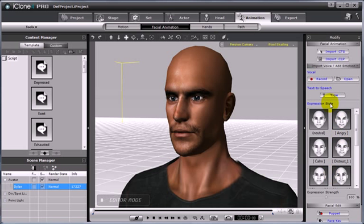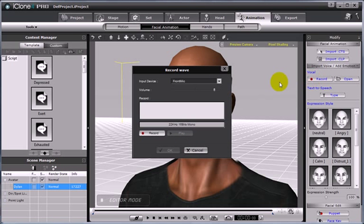In iClone, you can directly record your own voice, by clicking the record button. This will open the record WAV menu, and then select record.